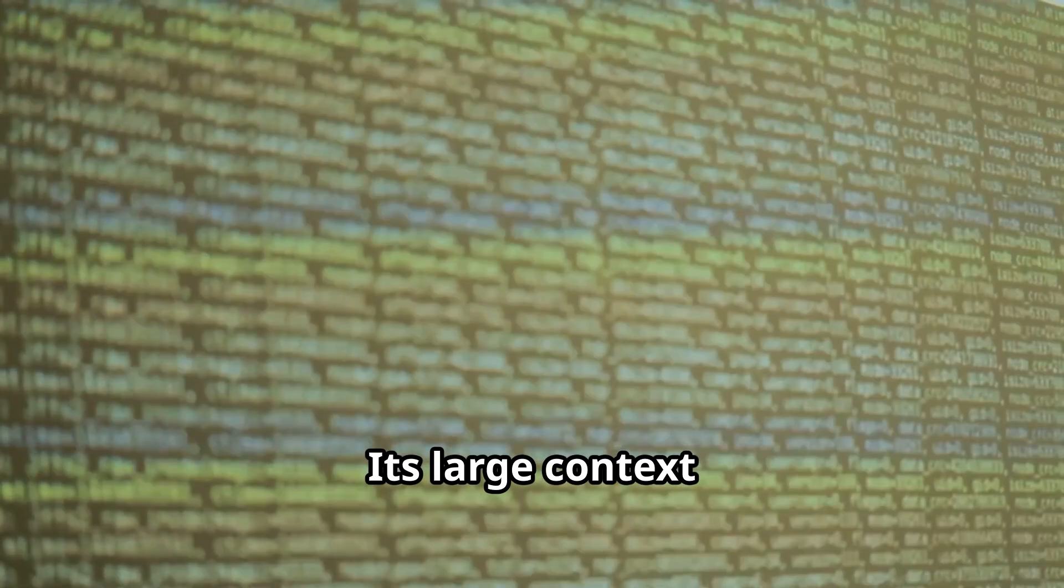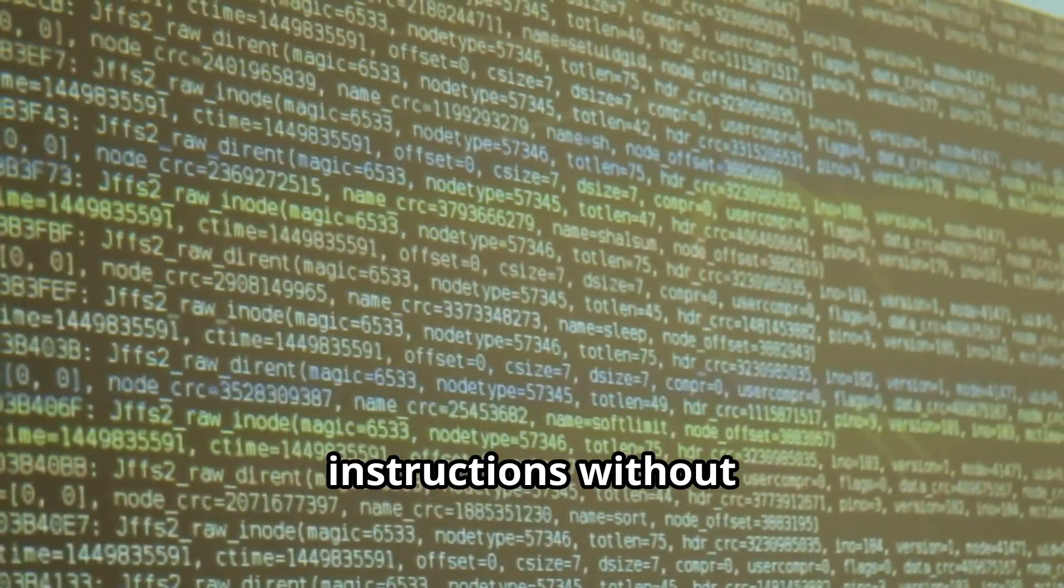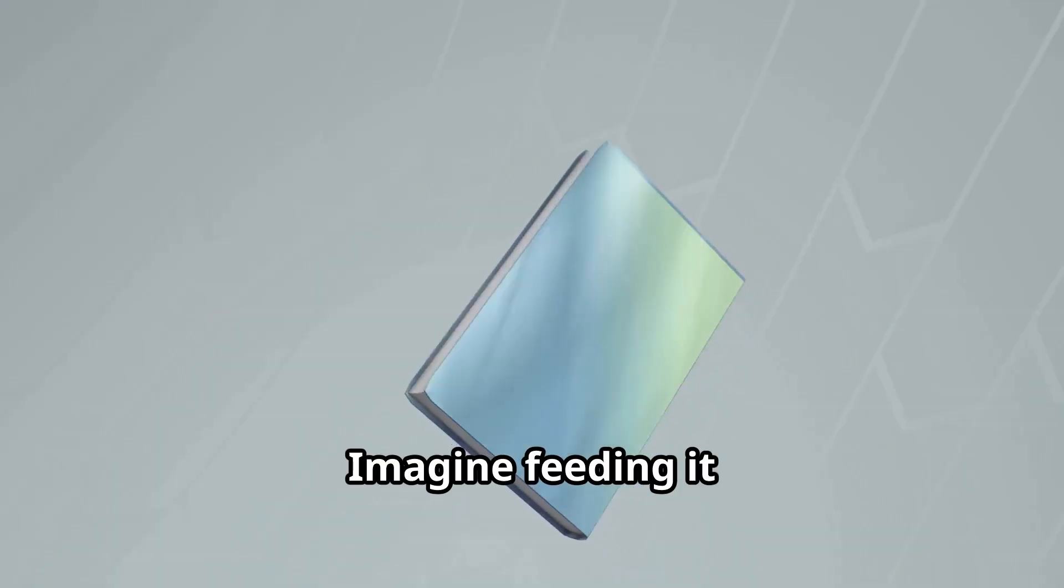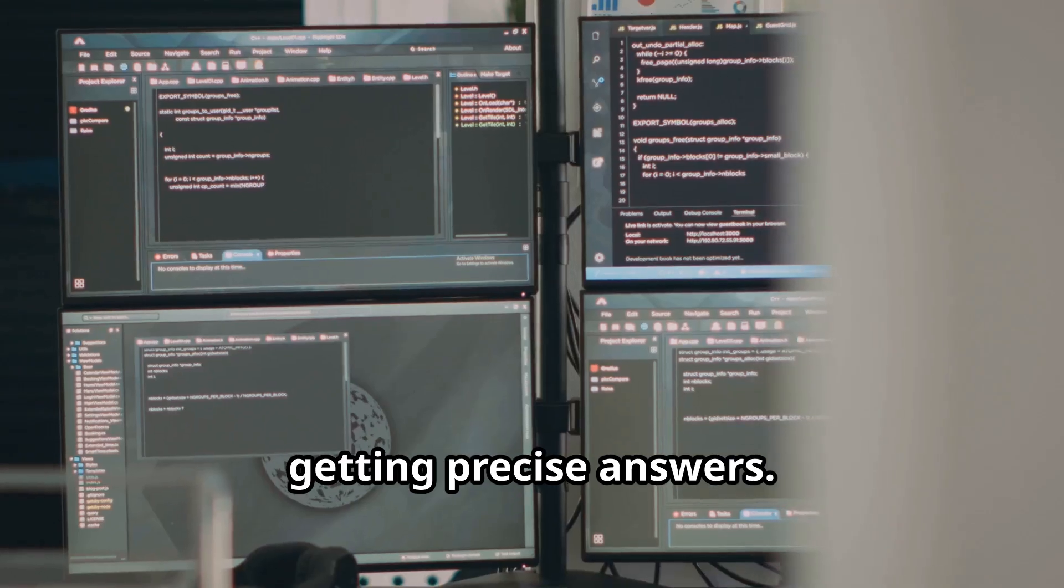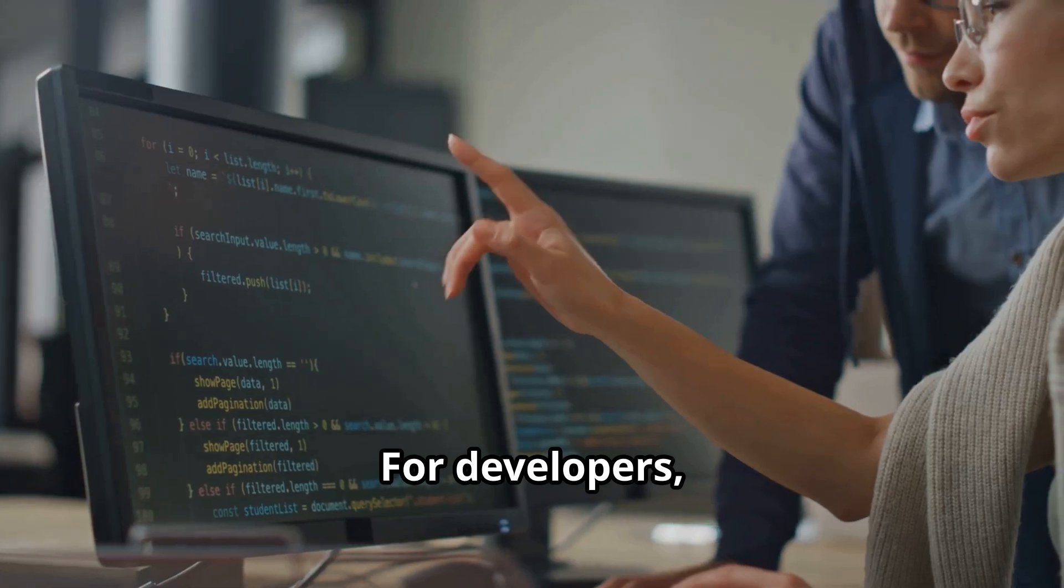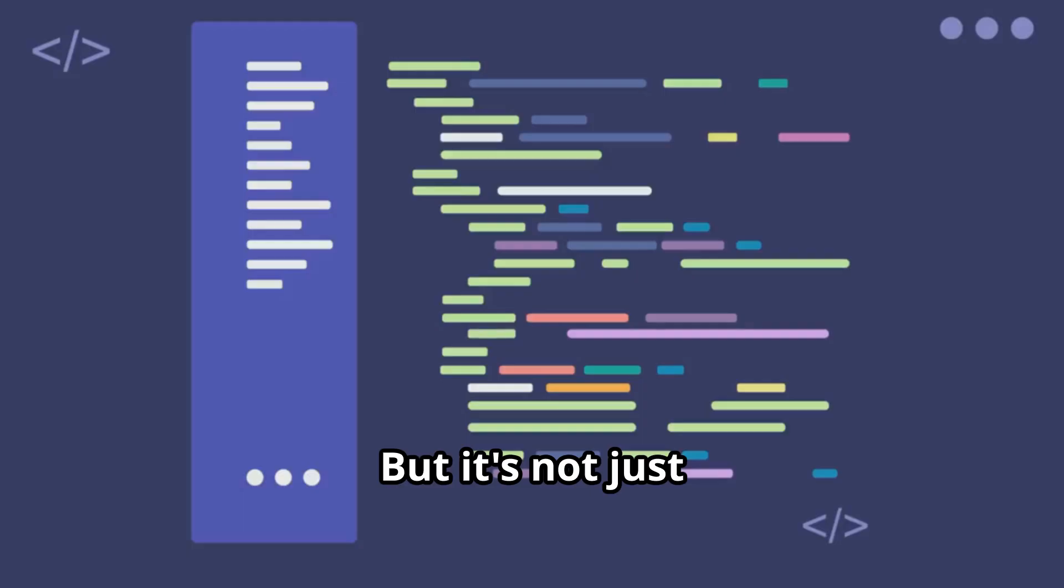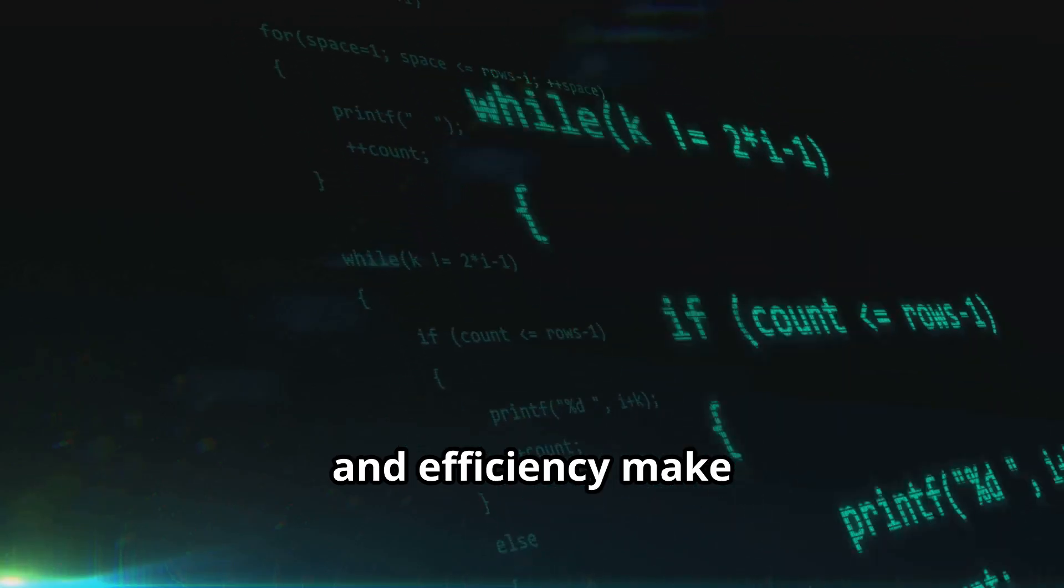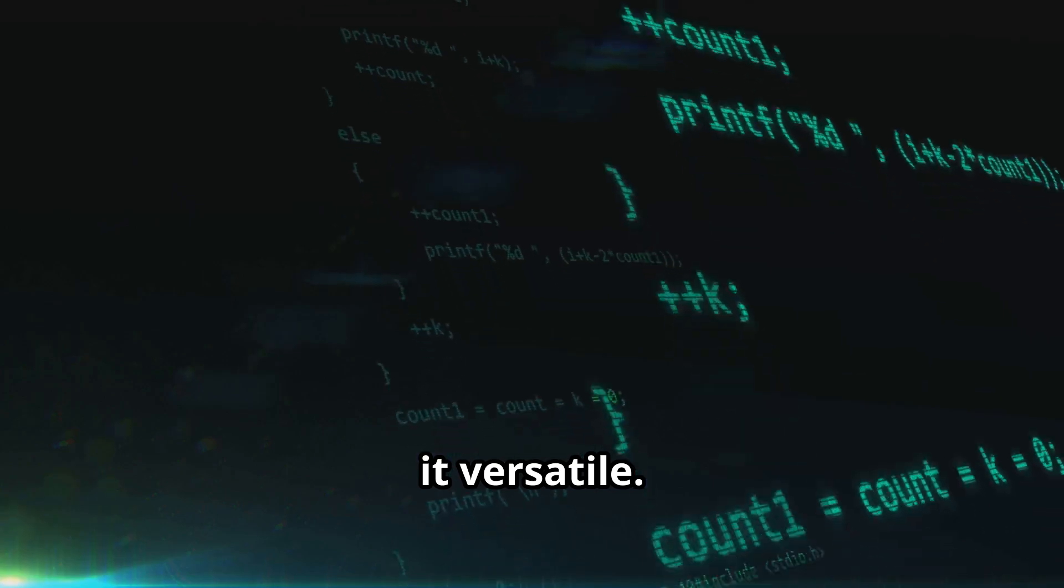Its large context window lets it handle long documents or multi-step instructions without losing track. Imagine feeding it an entire manual and getting precise answers. For developers, it's a powerful coding partner. But it's not just for code, its memory and efficiency make it versatile.